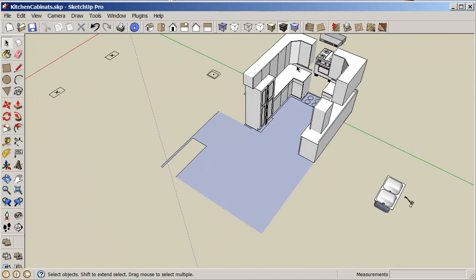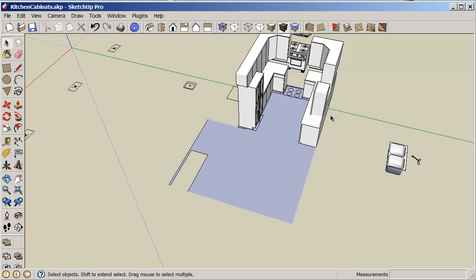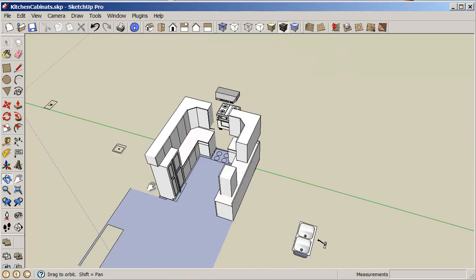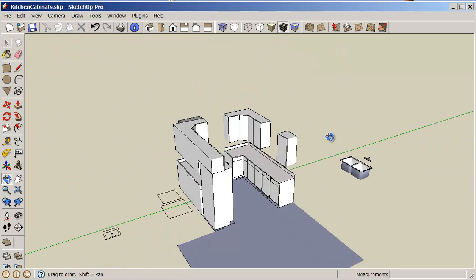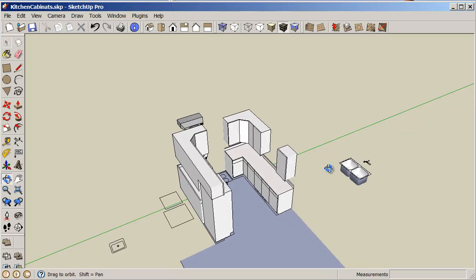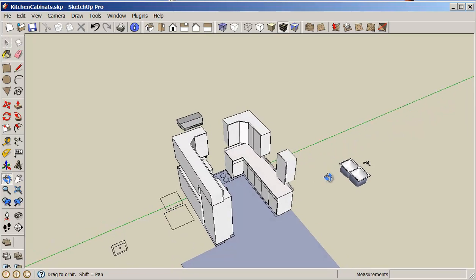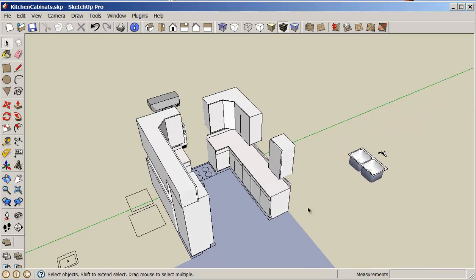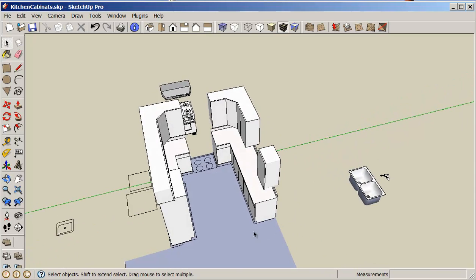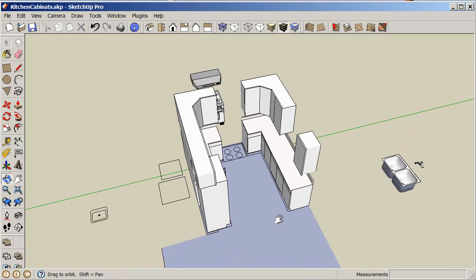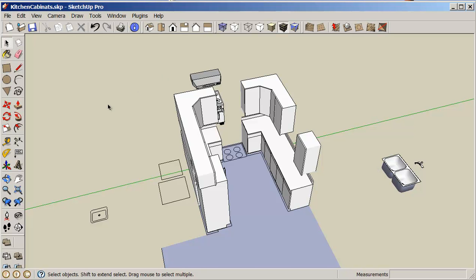Okay, so we still have a little bit of work to do. Things are looking really good. But I'm going to close this tutorial now and we'll do a second part. We'll install our sink, our range, our range hood, and adjust our walls. Thank you.